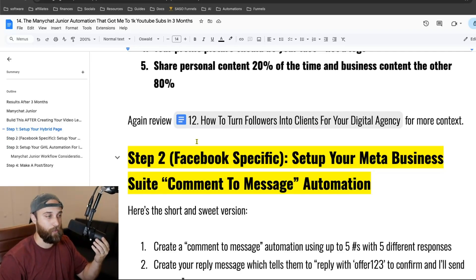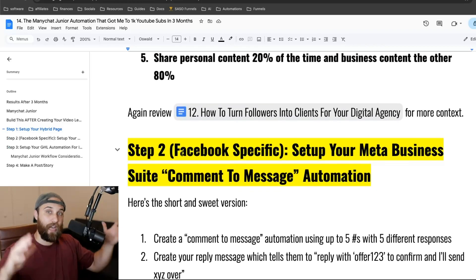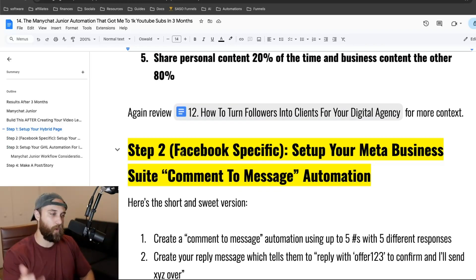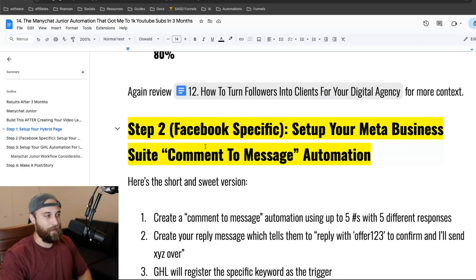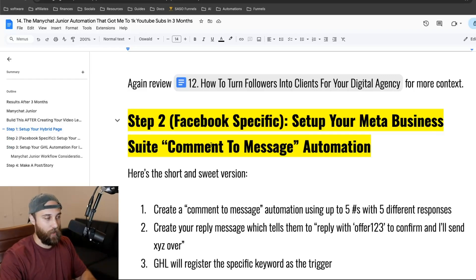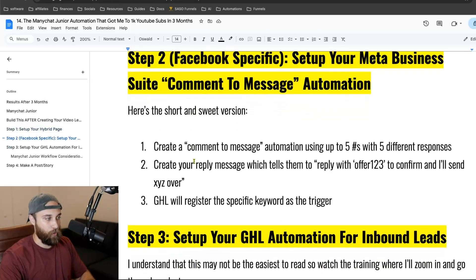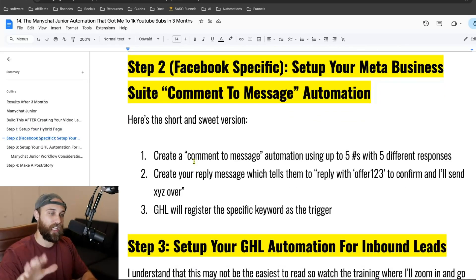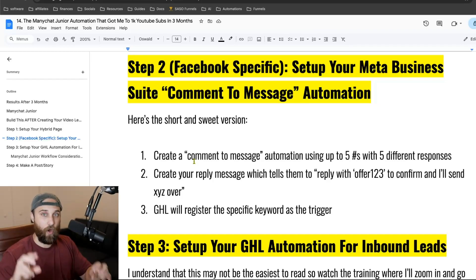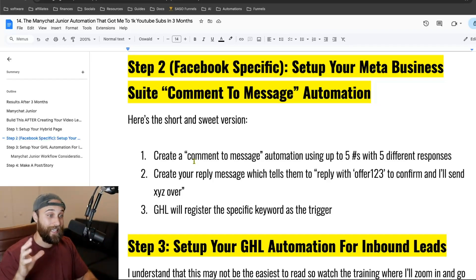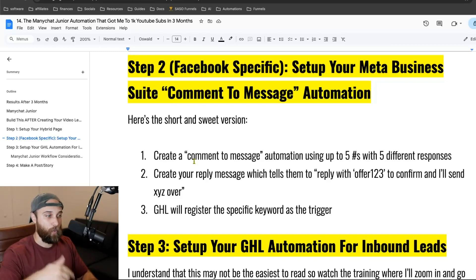I'm giving everything away a hundred percent free because I want you guys to win. When you win with this free stuff, I want you to say 'what's in his paid stuff?' and reach out to me. I want to work with you one-on-one and help you grow your agency. Step two: you've got the Facebook page set up. Now you're going to set up your Meta Business Suite with a comment-to-message action. Create a comment-to-message automation using up to five hashtags with five different messages, and create a reply message that tells them to reply with an offer word to kickstart the conversation within High Level.